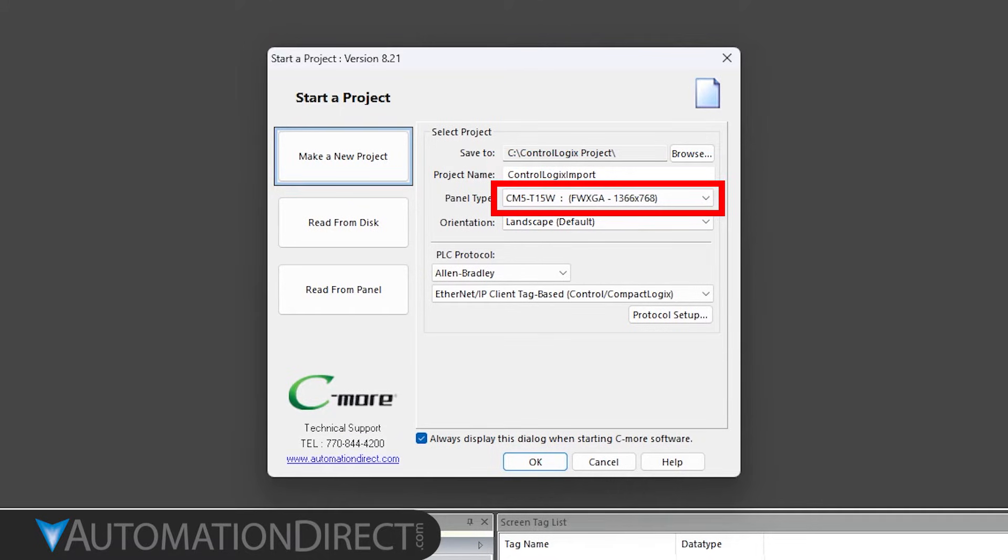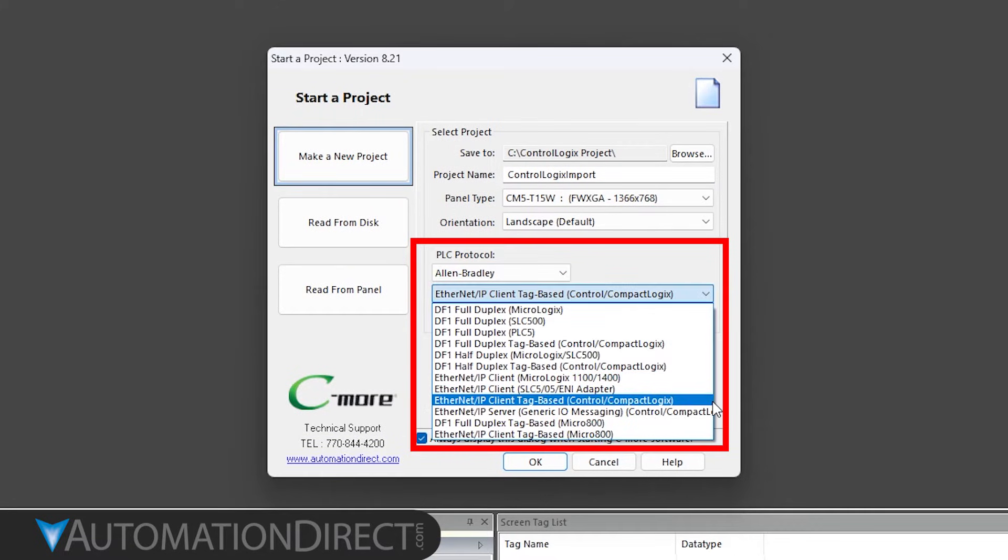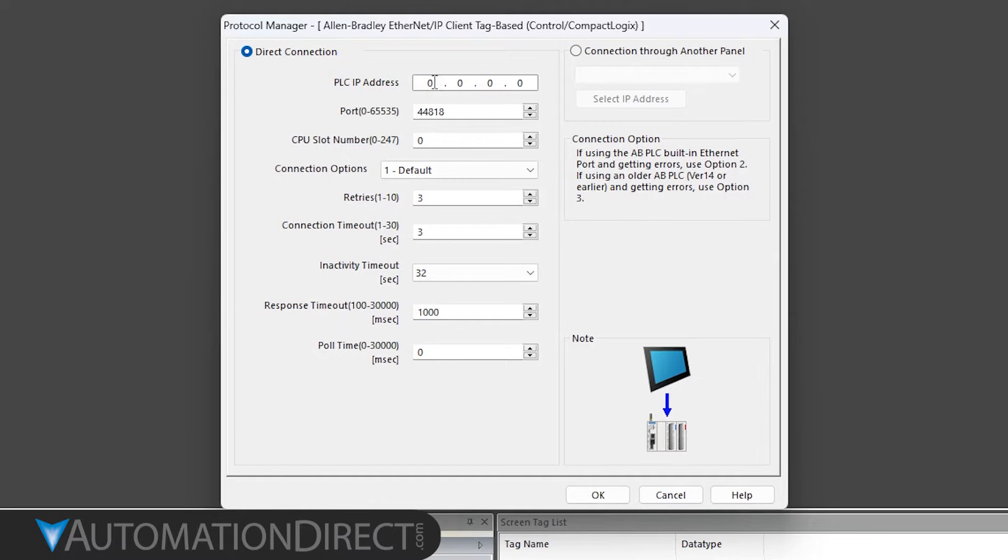Under PLC protocol, select Allen-Bradley Ethernet IP client tag-based protocol, which will work for both CompactLogix and ControlLogix PLCs. Click on Protocol Setup.